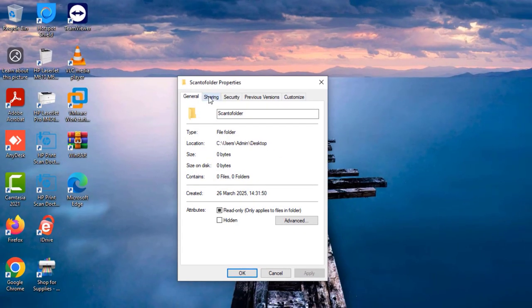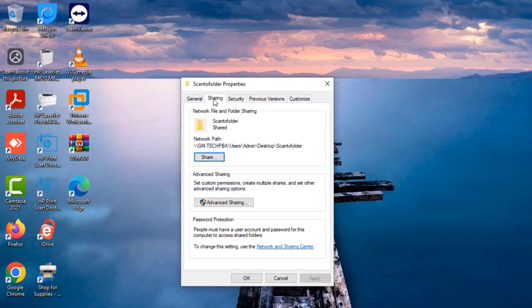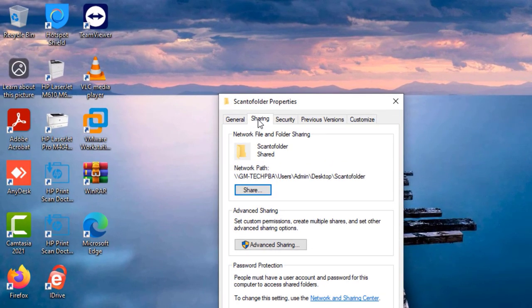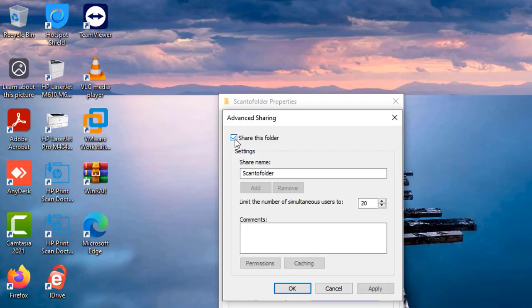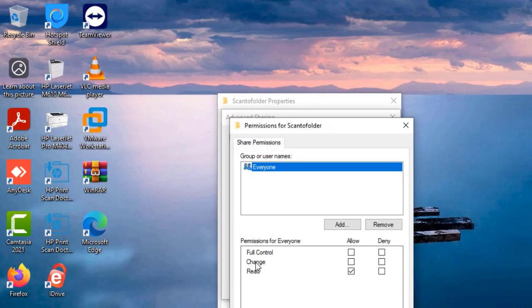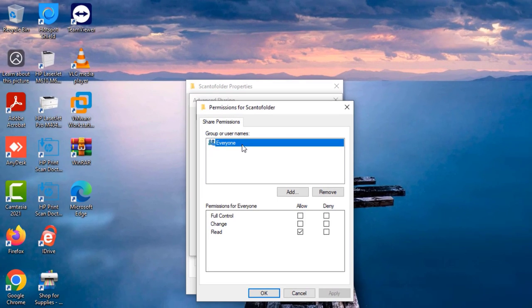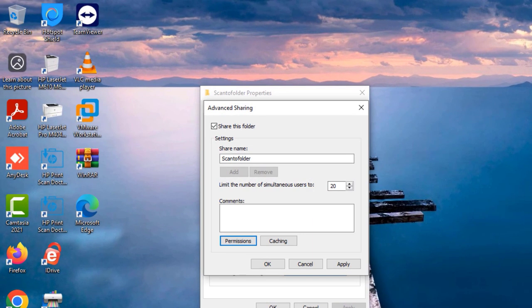So in the folder's properties pop-up window, you want to select the sharing tab and then select the advanced sharing. Select share the folder and then you can see the share name which is the folder name. Then the next thing is to select the permissions. Select everyone and then we need to give it a read write permission. So select change and then select apply OK.